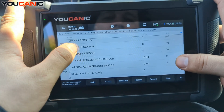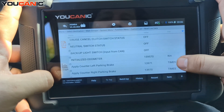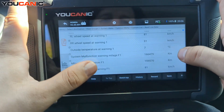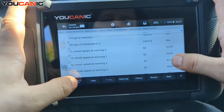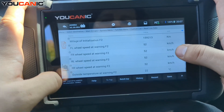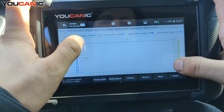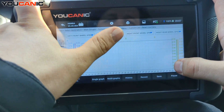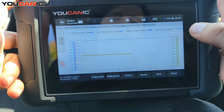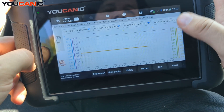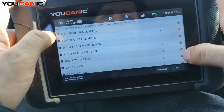You can hit Record at the bottom, drive the car, then come back and review the data — or have somebody drive while you watch the data in real time. You can also go to Graph and select the multi-graph view. Here you can see all four wheel speed sensors. Right now they're all zero, but as you start driving they should all move. If one stays at zero or stays lower than the rest, that means there's an issue with it.